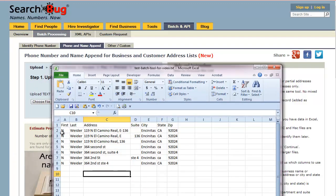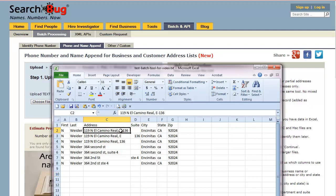The best way to start is to begin with your list: first name, last name, address. Put the suite in with the address if you have suites, because when we upload it with a separate suite row there's no way to define the suite number — so make sure the complete address is in the address column.